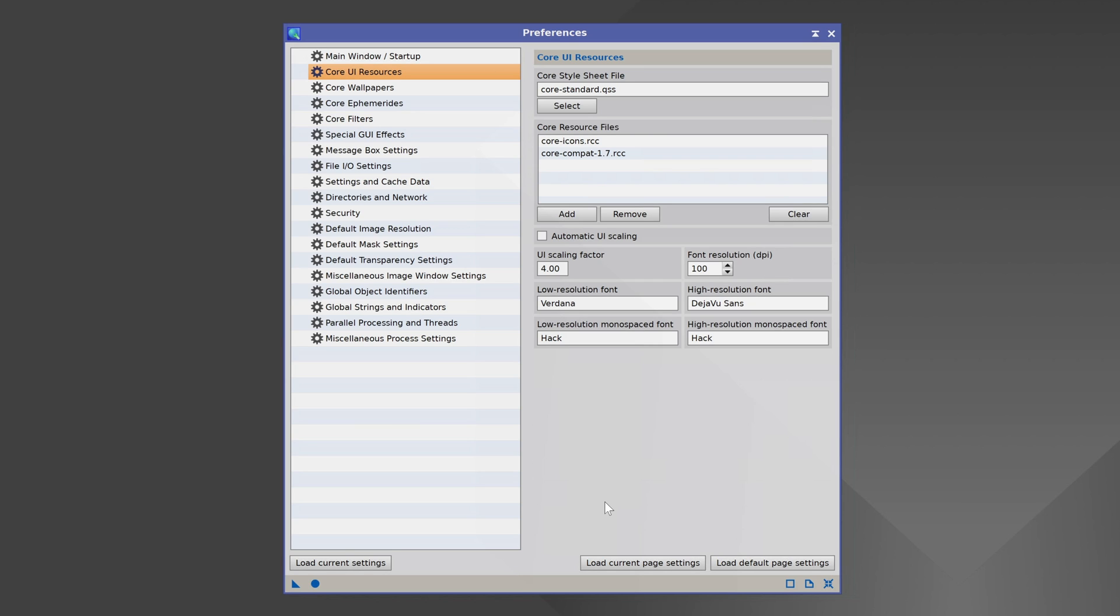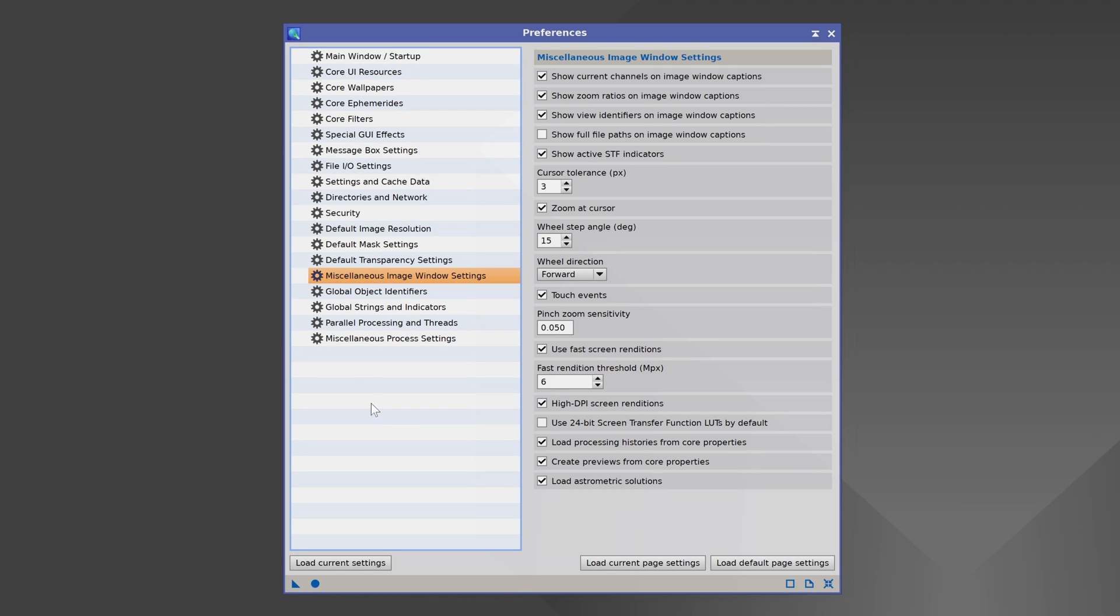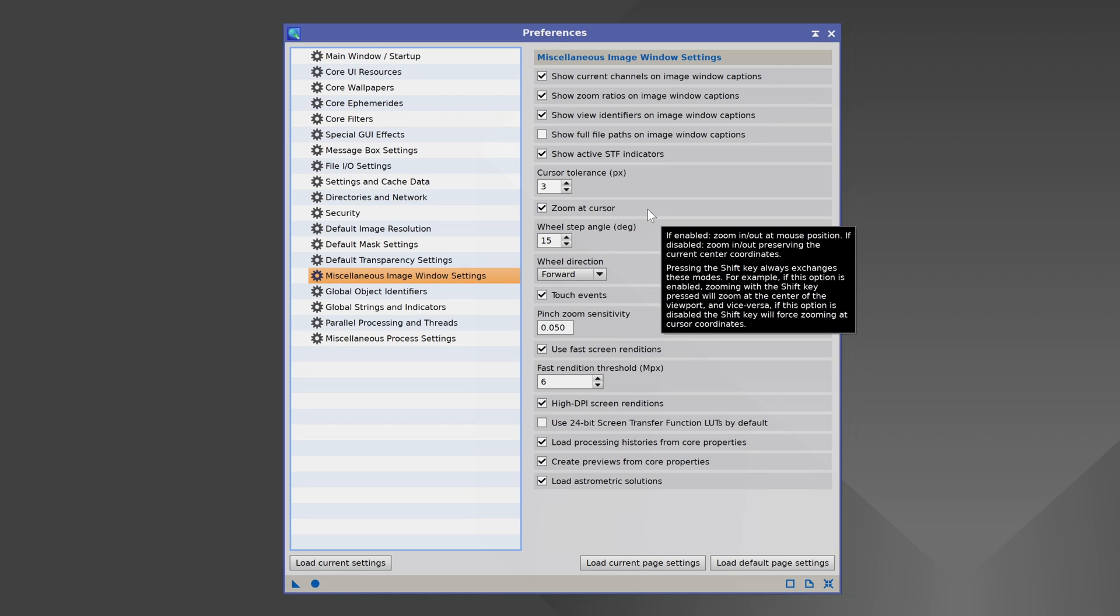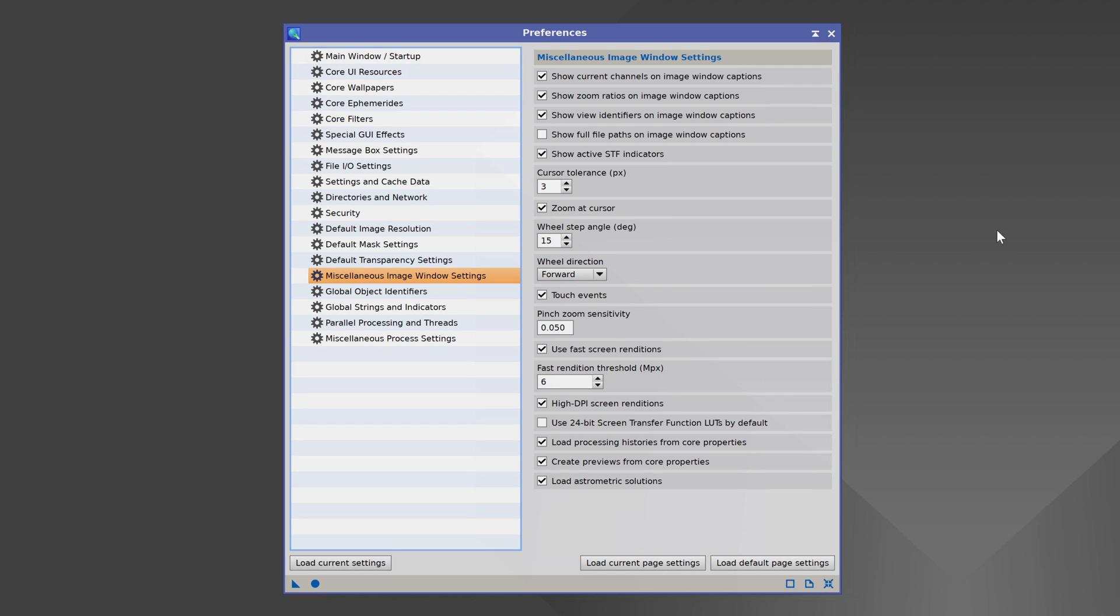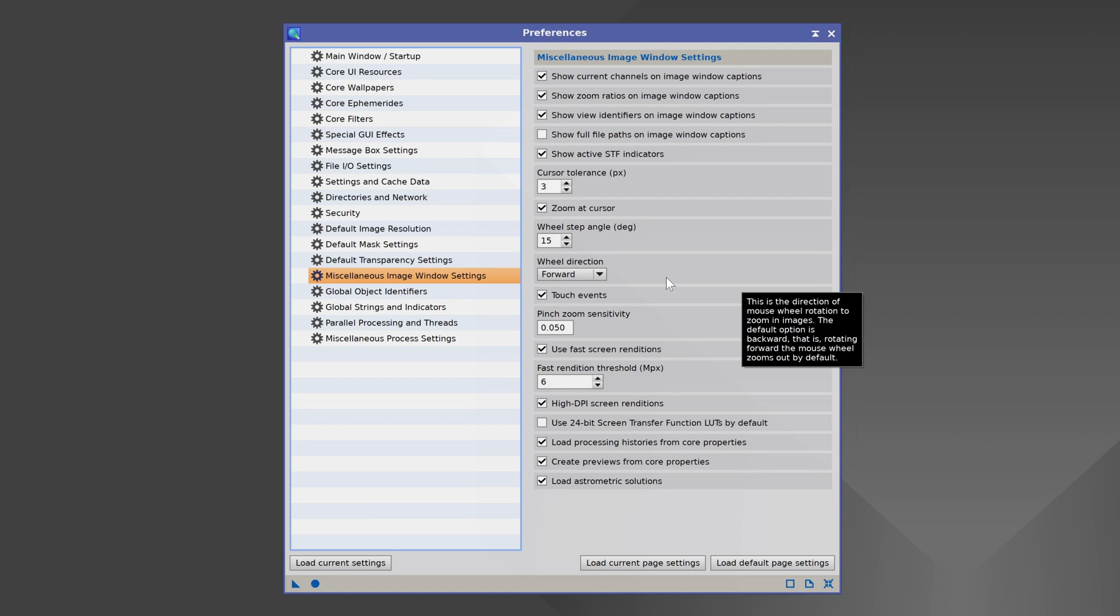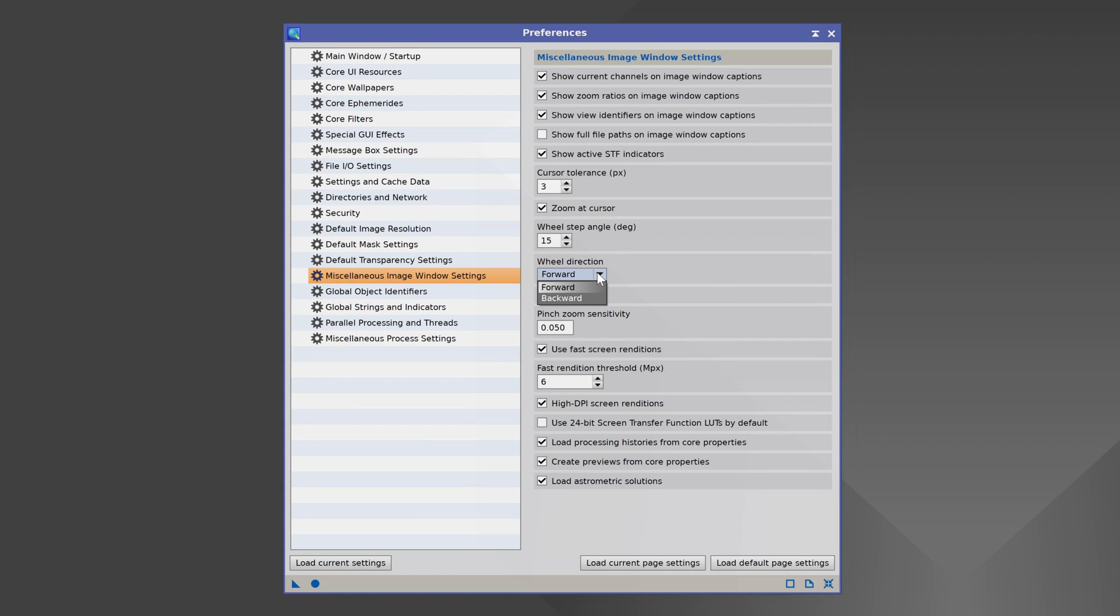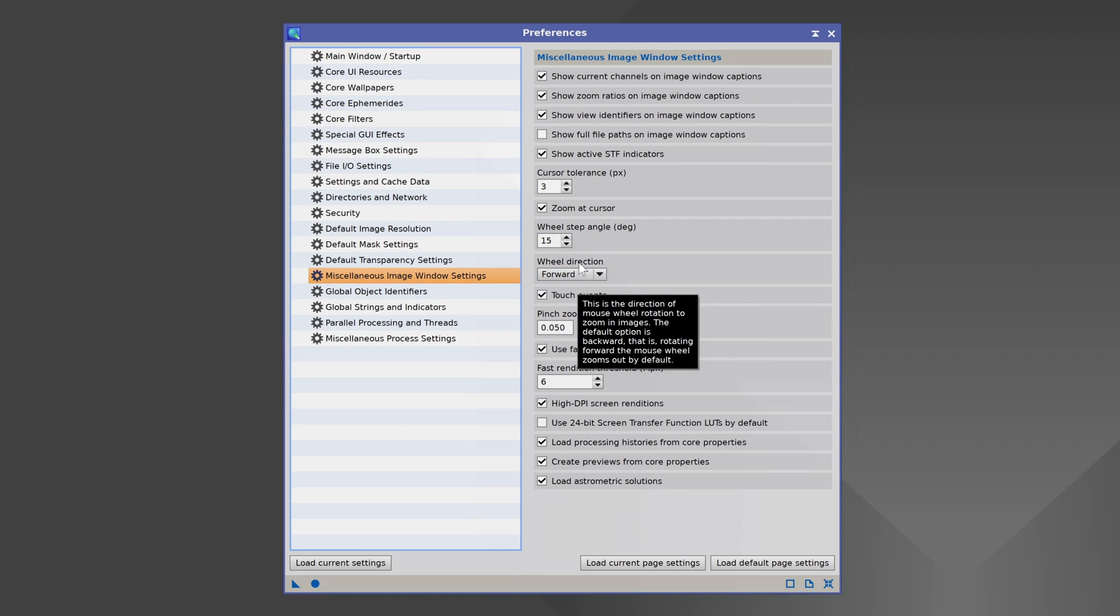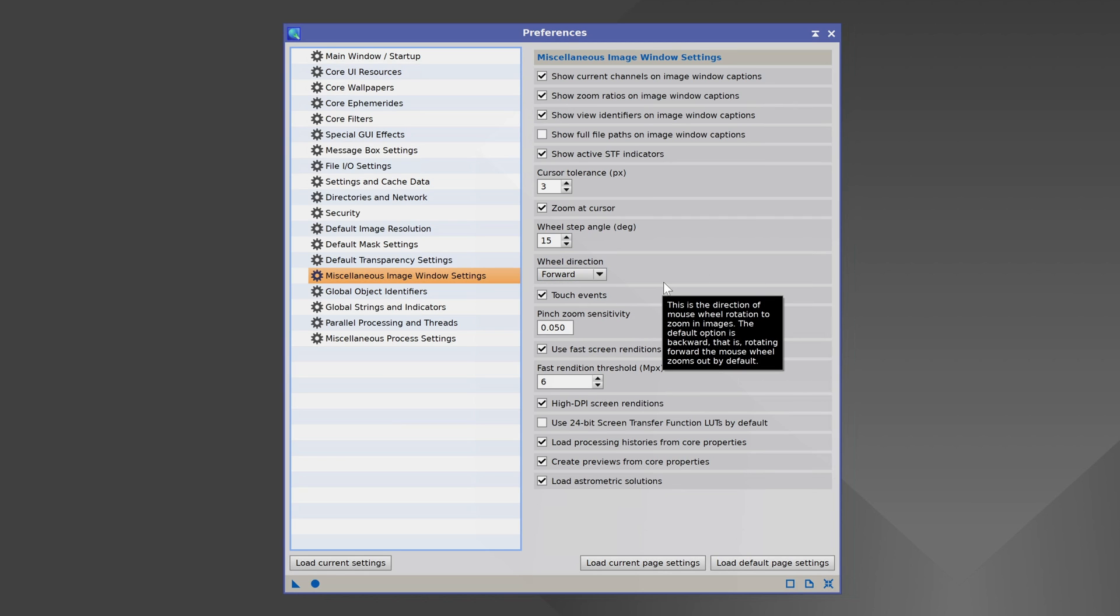One thing I'd like everybody to do is go down to Miscellaneous Image Window Settings and look for Zoom at Cursor. What this will allow you to do is zoom in and out wherever your cursor is on the photo using the scroll wheel on your mouse. That makes it very easy. If this is turned off, make sure you turn it on. And if you find that the zoom direction is inverted from what you're used to, you can change that here under Wheel Direction, to either forward or backward. Again, this will all be stuff that you'll test here in a minute, but this is how you adjust the direction of the zoom.